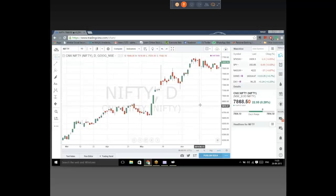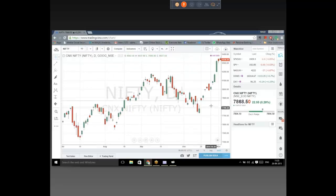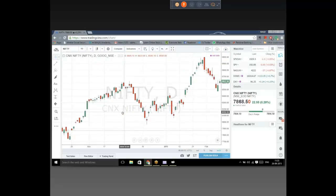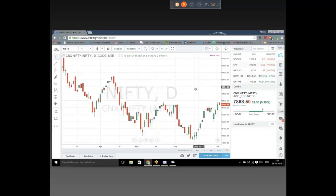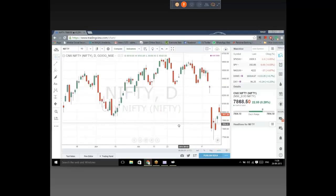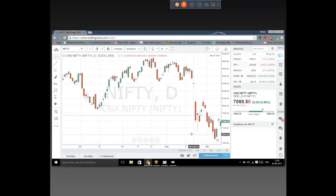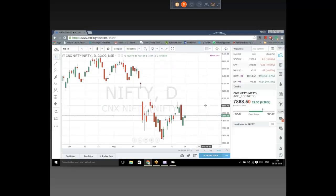I've covered quite a bit of these basic candlestick patterns in the videos. You will not find one chart having all the patterns at the same point in time. Which brings me back to the same point — start looking into charts regularly. The more you look into charts, the better understanding you'll get.